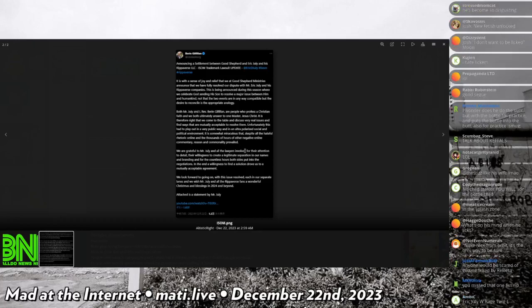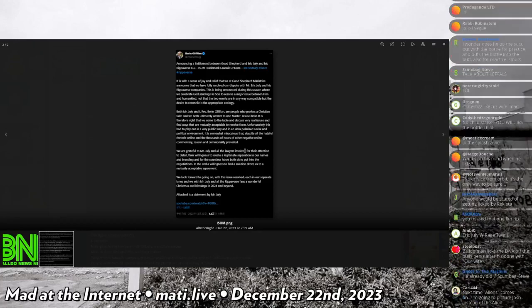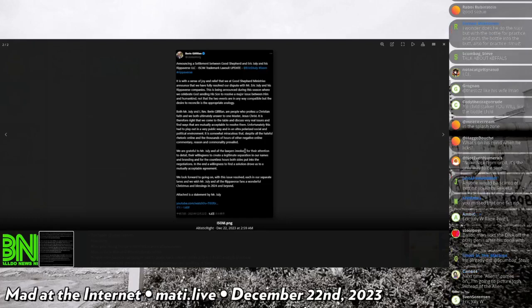Both Mr. July and I, Reverend Baron Gillifin, are people who profess a Christian faith, and we both ultimately answer to our one master, Jesus Christ.